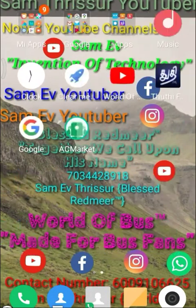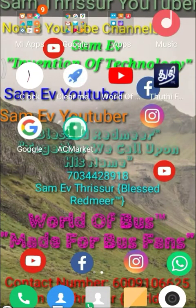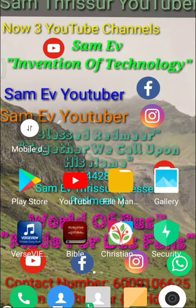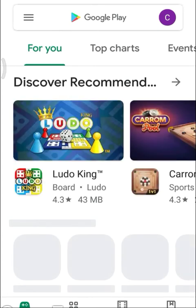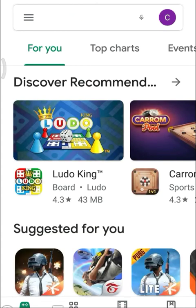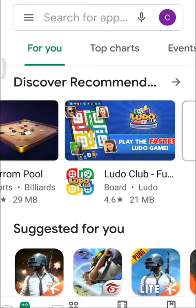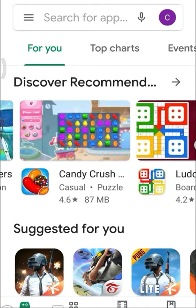Now let me go to the interface of AC Market. This is the AC Market icon. To use it, first open the app. You can check the games, apps, and books available in AC Market, including hacked versions.